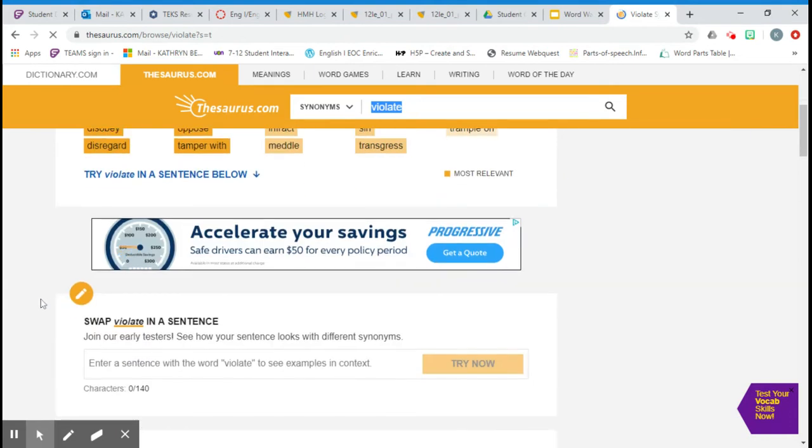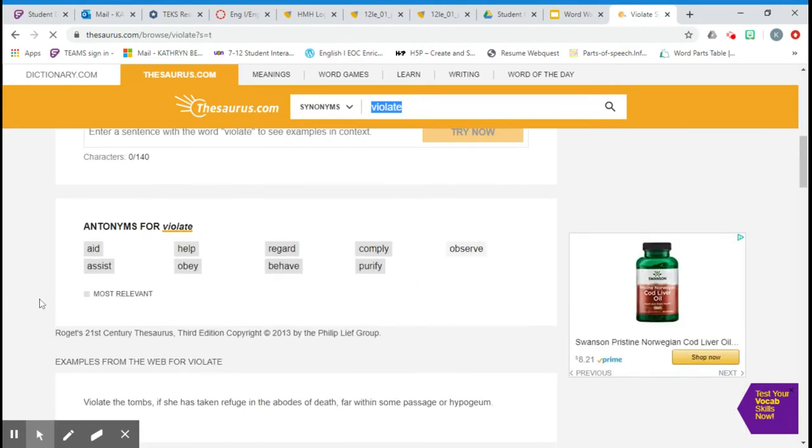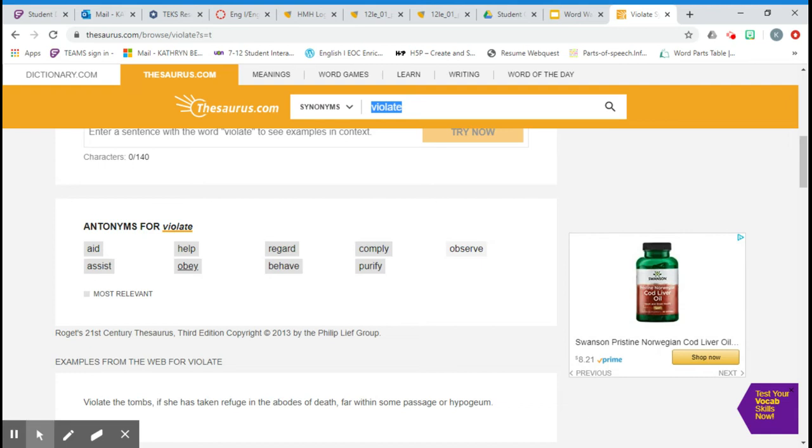And for an antonym, I would say obey, because that means to follow the law, rule, or instruction. So our word that means the opposite, we're going to choose obey.